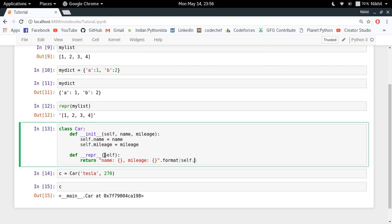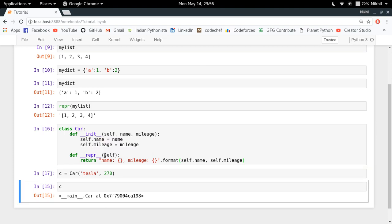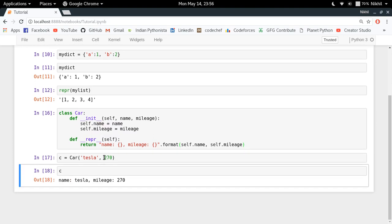dot name, self.mileage like this. So let's do it and now let me define it again and look at that. So this is the representation of my car object. So whenever I try to see the value of c